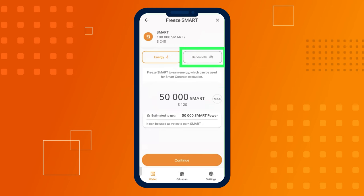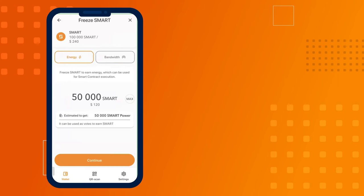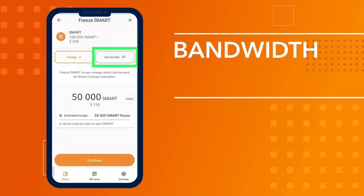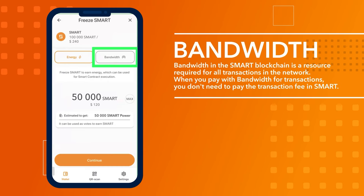Bandwidth in the smart blockchain is a resource required for all transactions in the network. When you pay with bandwidth for transactions, you don't need to pay the transaction fee in smart.